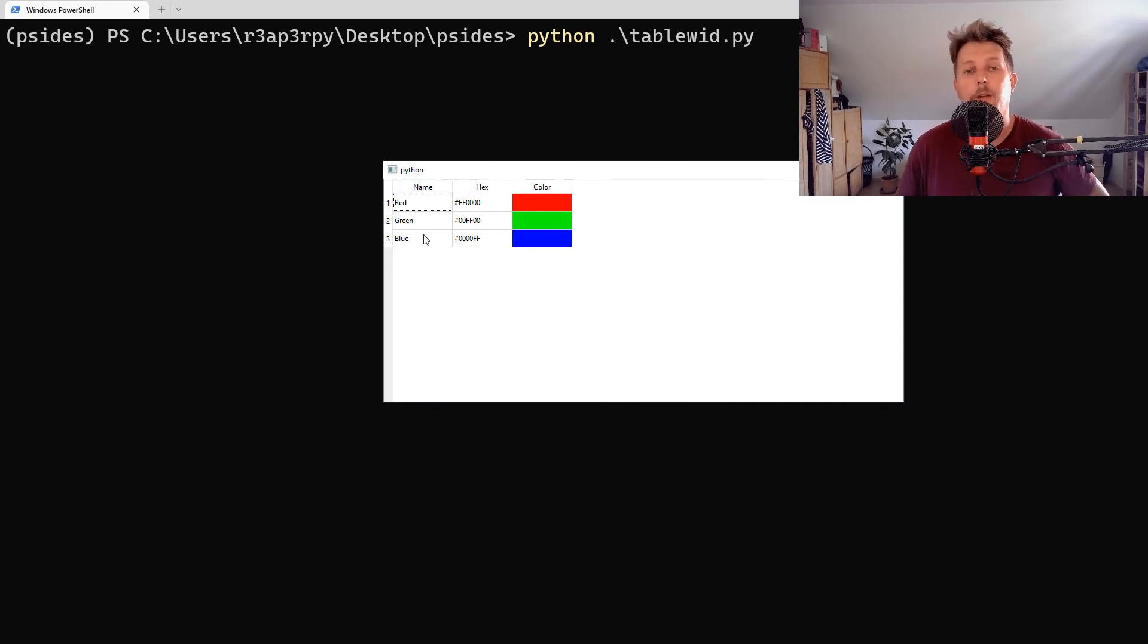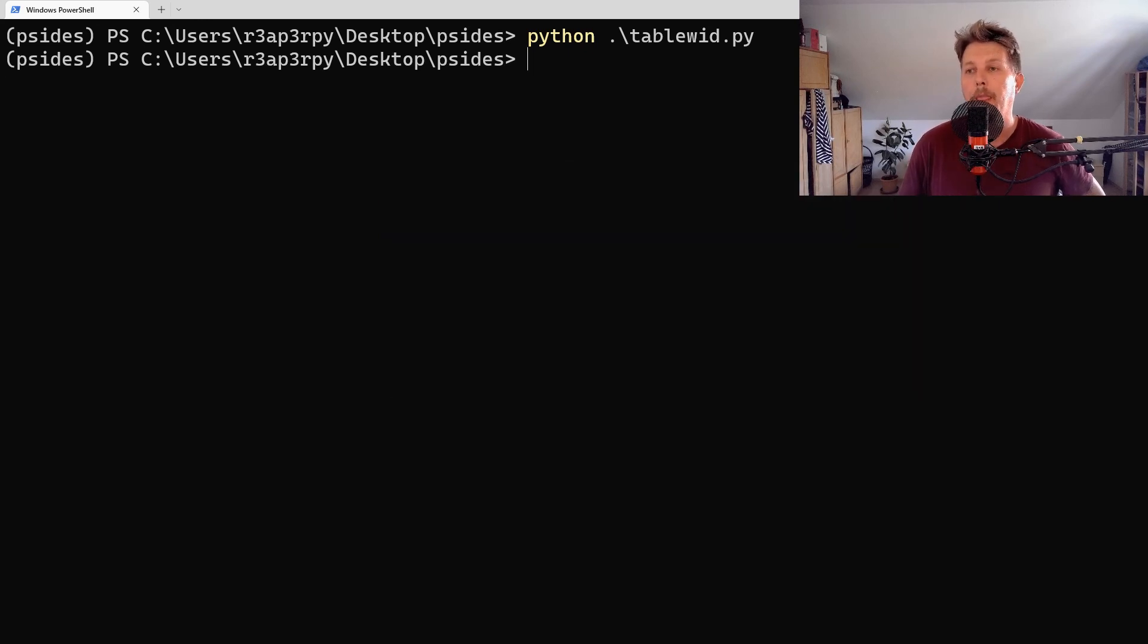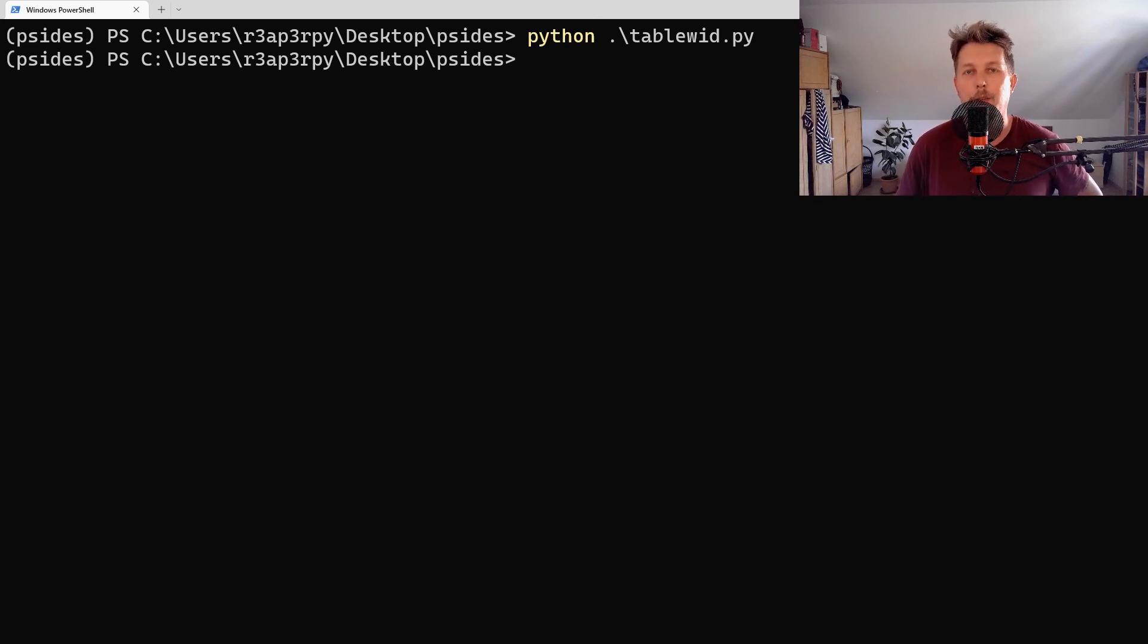And as you can see, we have the table there with the first column as the names, then the hexa code, then the color. And technically that was it. This is how you can use the table widget. See you in the next video!